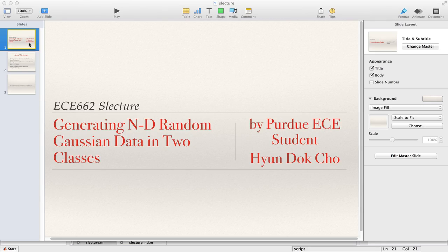Hello everyone, my name is HyunDuck Cho, and I'm a graduate student in the ECE department at Purdue University. This is a student lecture for the course ECE 662, which is Statistical Pattern Recognition. In this lecture, I'm going to explain in Korean about how to generate N-dimensional random Gaussian data in two classes.